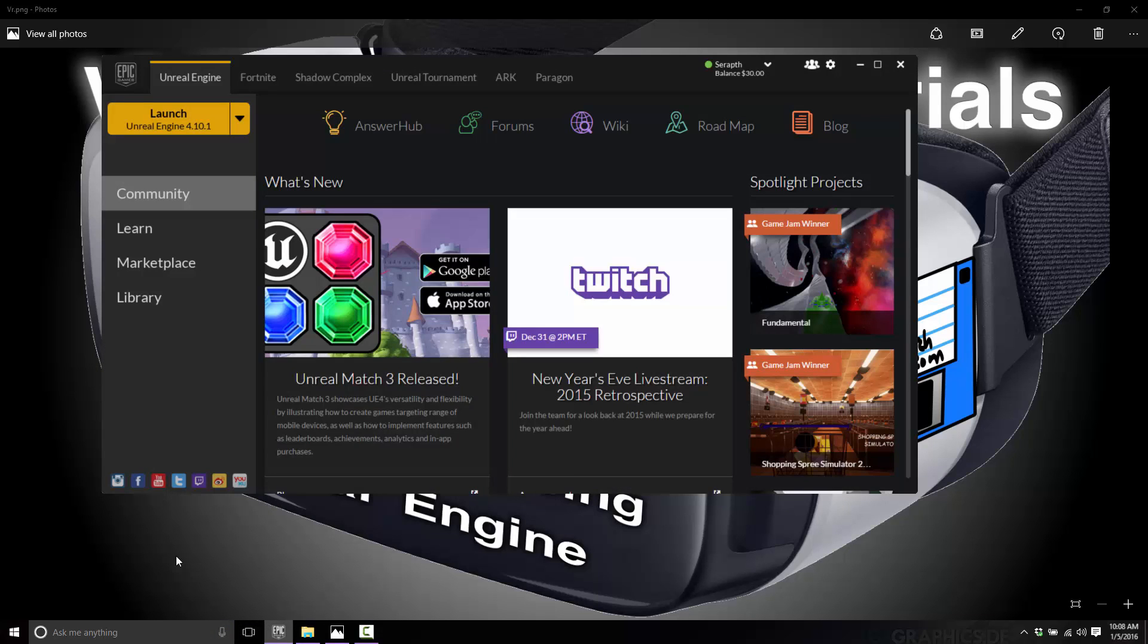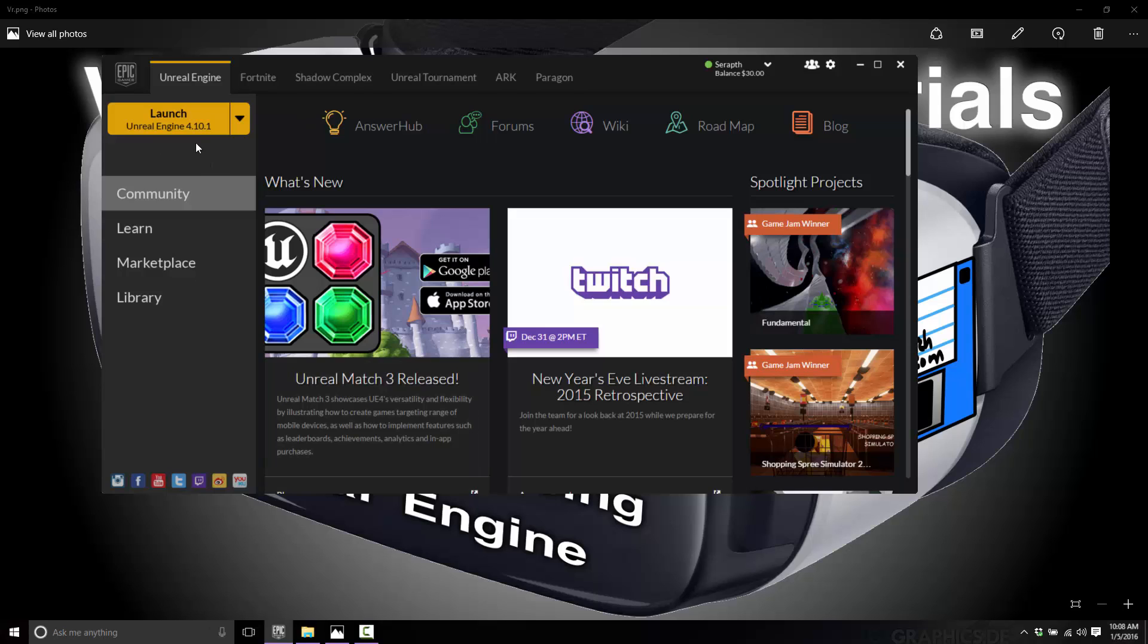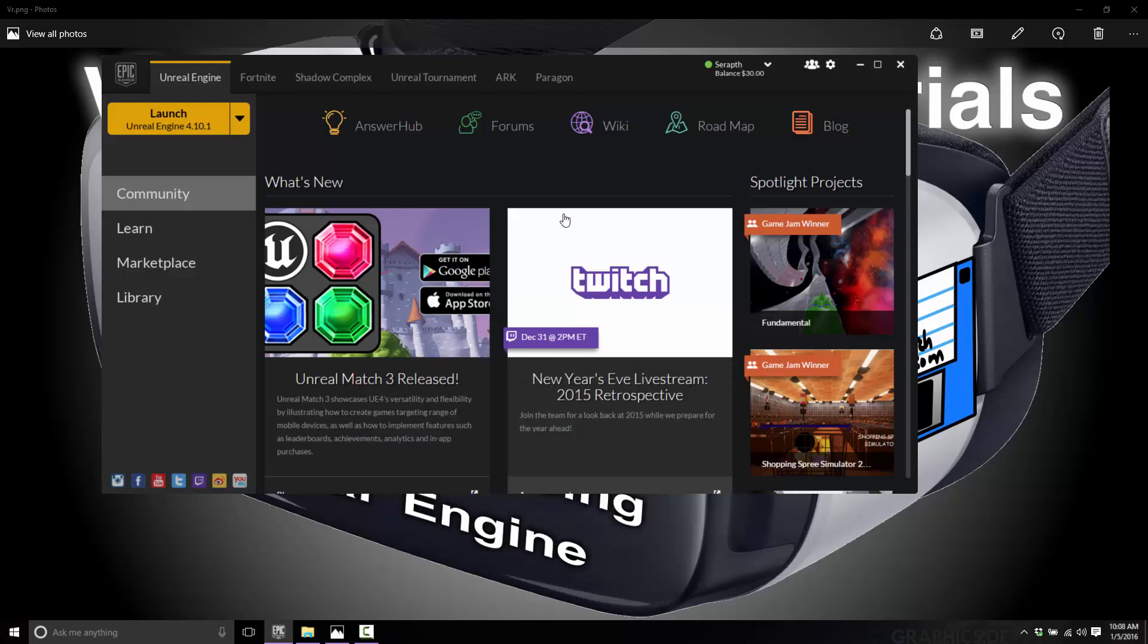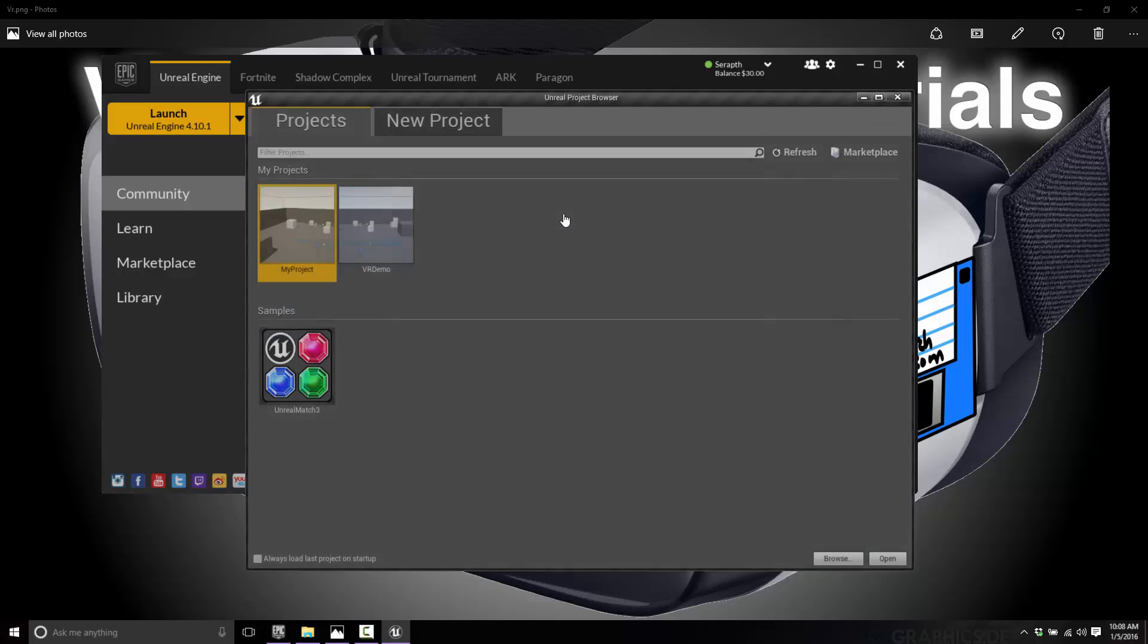First off, you need to fire up a reasonably recent copy of Unreal Engine. I believe 4.7.3 was the first version that supported VR. Today I'm using 4.10.1, so any of the up-to-date versions of Unreal Engine will get you going. Just going to fire up, wait for this to load quickly, and we will continue on.